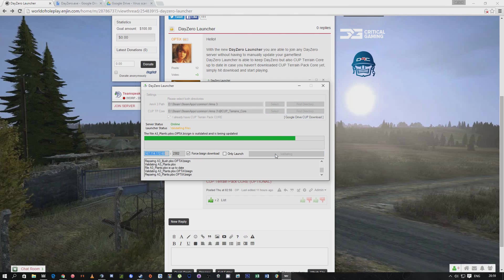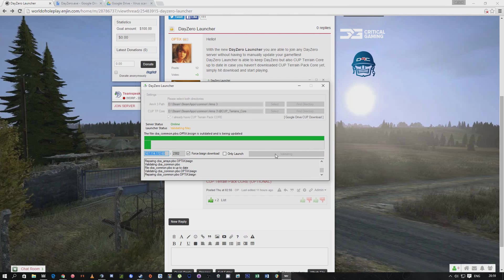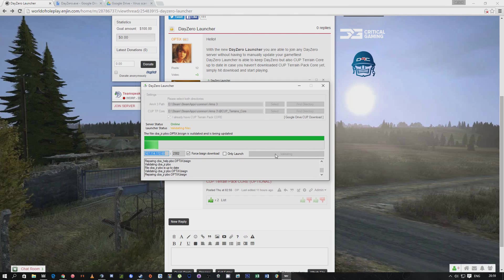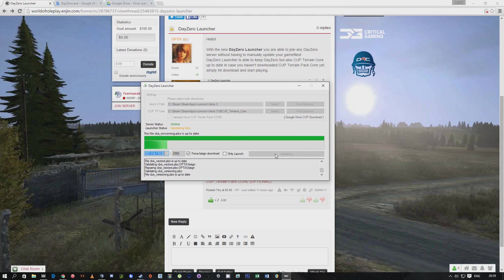It will do all its fancy techno stuff - I don't know what it's doing. It's just scanning through all the files and stuff. Once that's done, it will just boot up and job done.